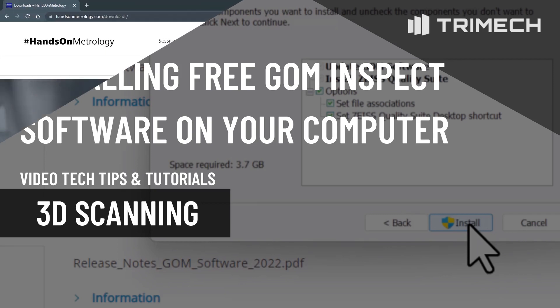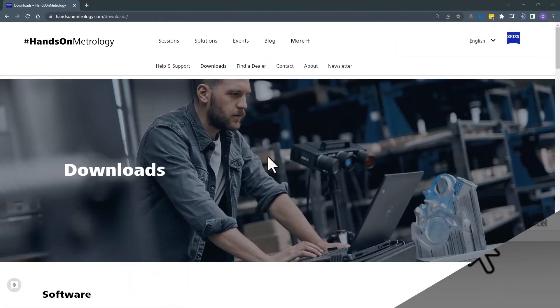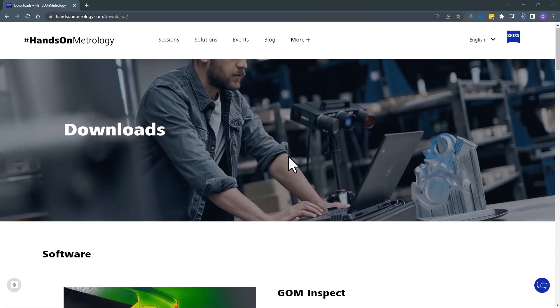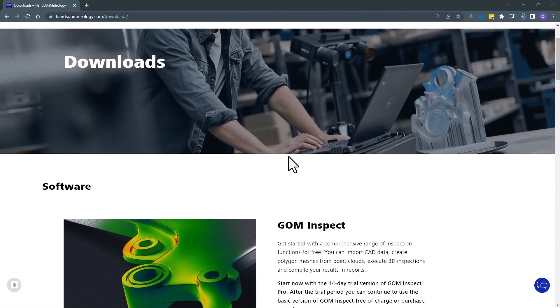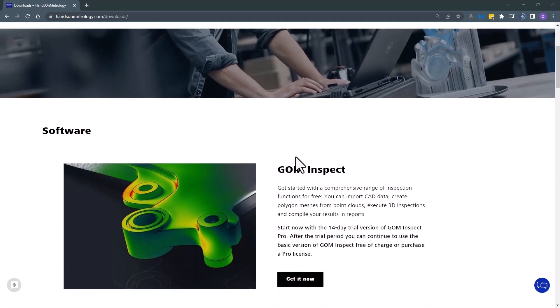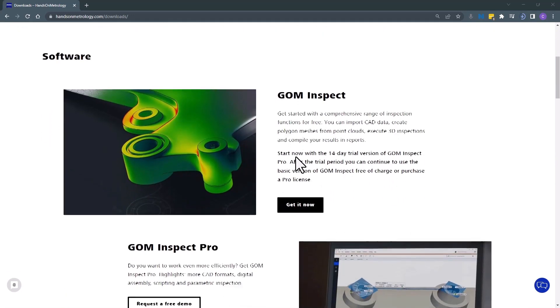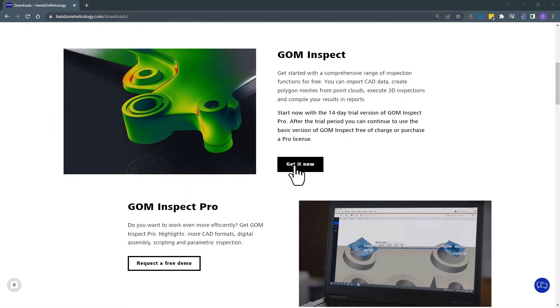To download the free GoemInspect Viewer, go to the Hansel Metrology website under downloads, then scroll down to GoemInspect and click get it now.